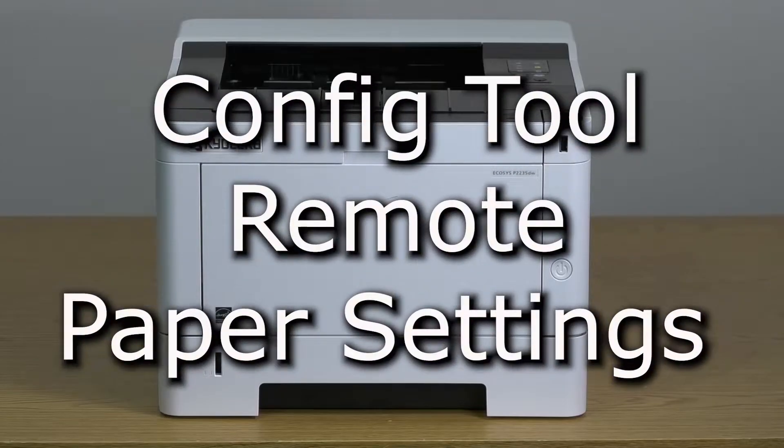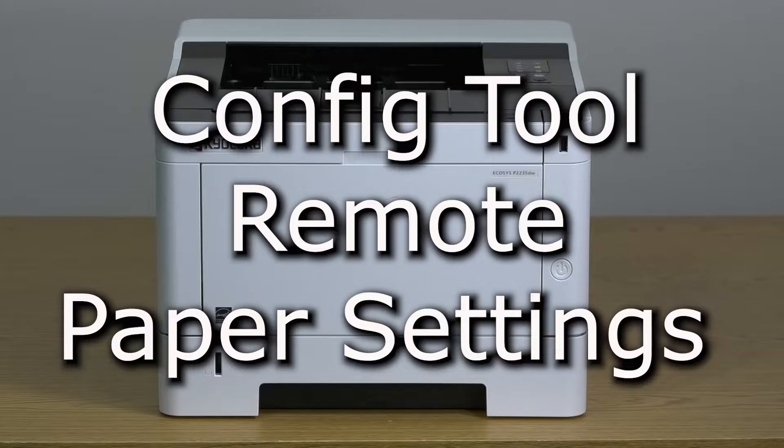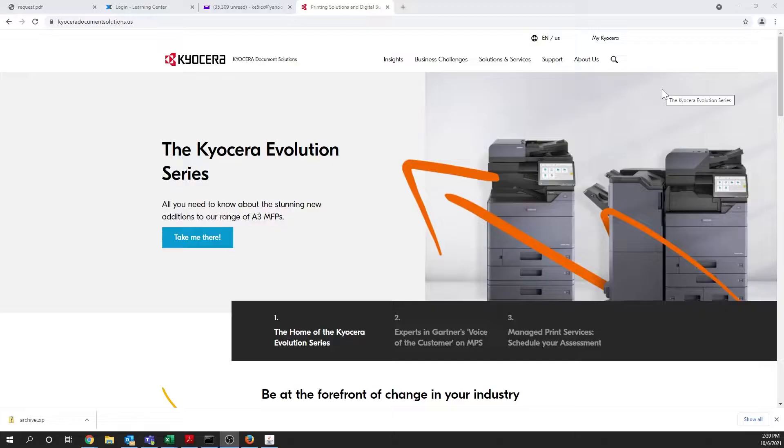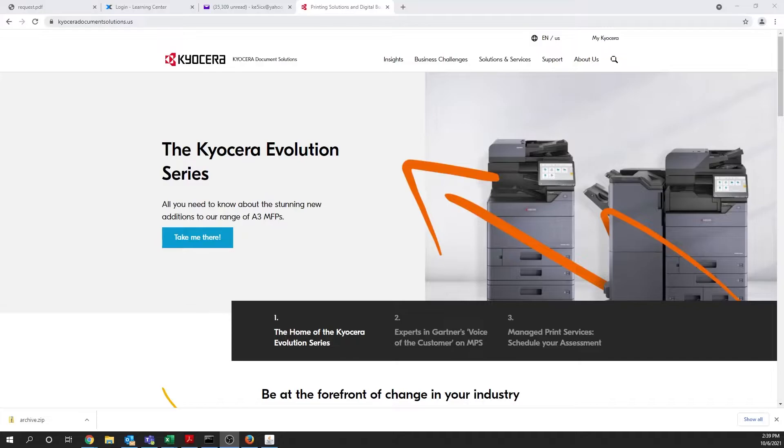Kyocera offers a software program for Windows computers to easily set paper trays remotely. First, go to the KyoceraDocumentSolutions.us website.